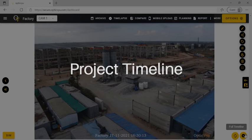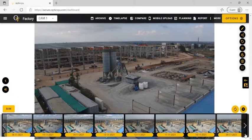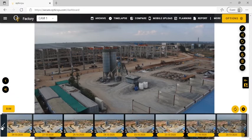The Project Timeline feature helps to visually check the project progress in a sliding view containing one image per day since the project's beginning.